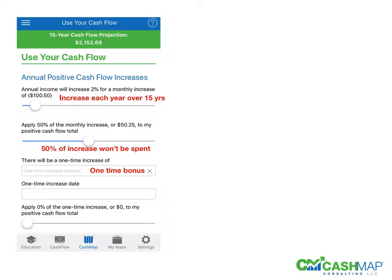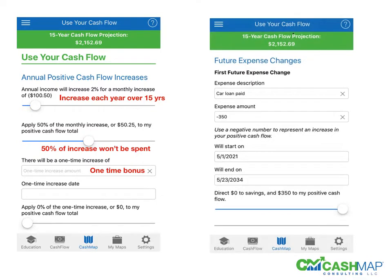You have the option of a one-time bonus, and then you can move to future expenses. In this example, we've got a car loan that's going to get paid off. To show income coming in that's increasing your positive cash flow, you're putting a negative number in front of it with the dates of when it starts and to when it will potentially end, which will be ongoing. The last option shows the split of whether you want that to go to savings versus going to your positive cash flow.